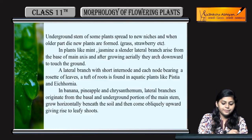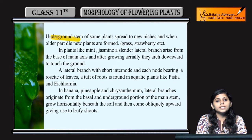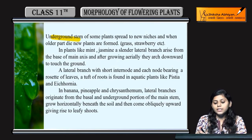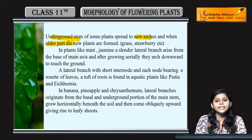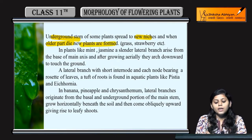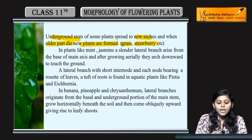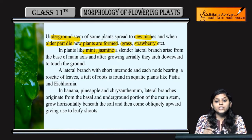Underground stems jo hoti hain kuch plants ki, woh naye nikalne mein chalhi jaati hain, aur jab older part die kar jaata hai then new plants are formed. Example hai iska grass and strawberry.